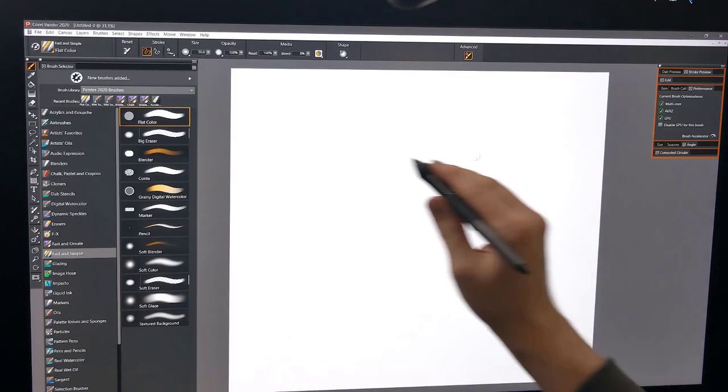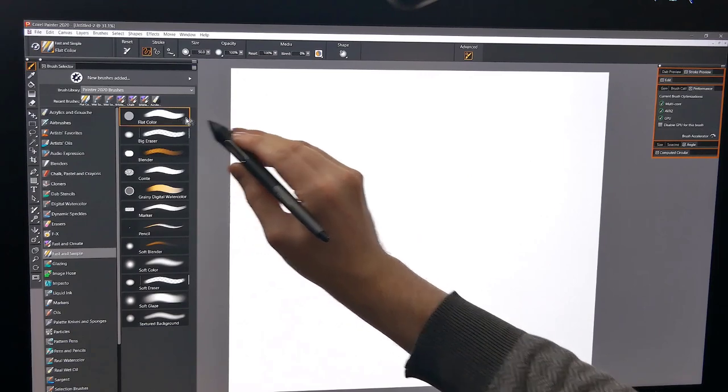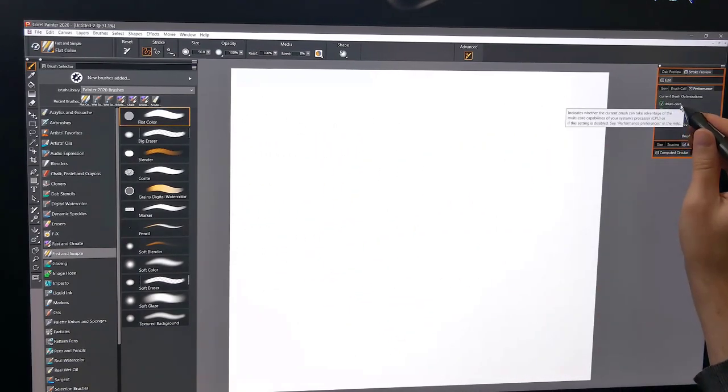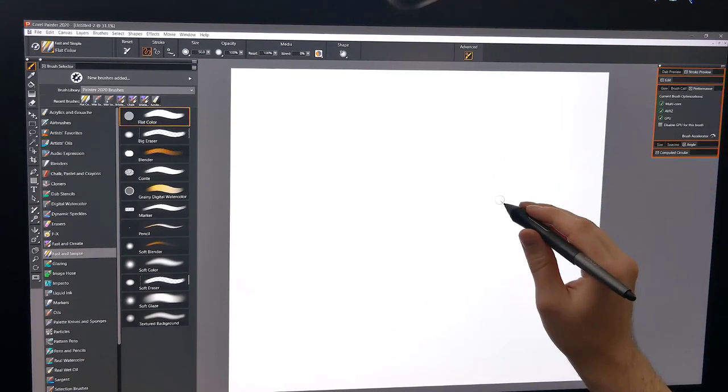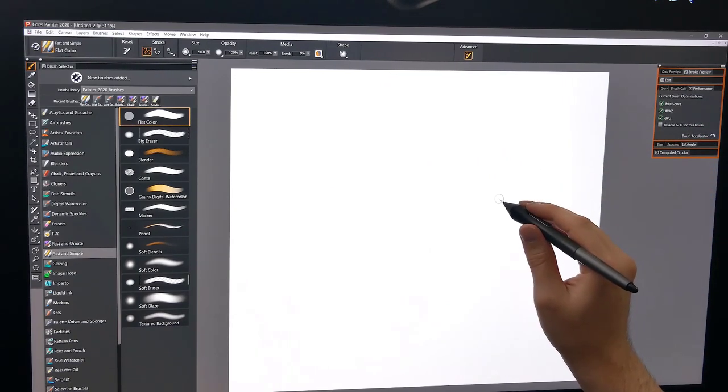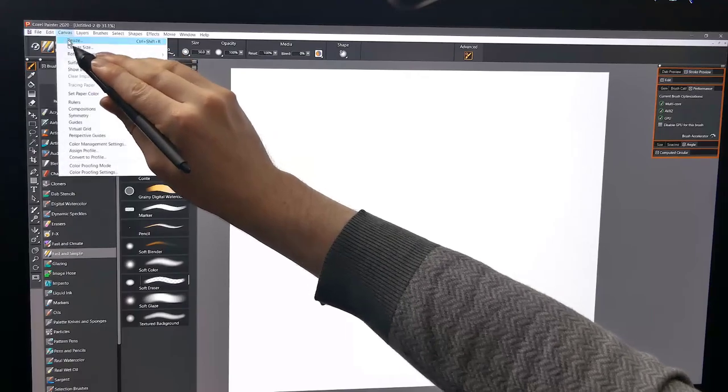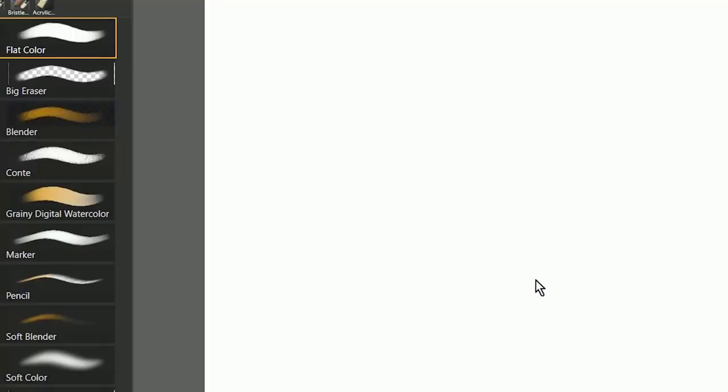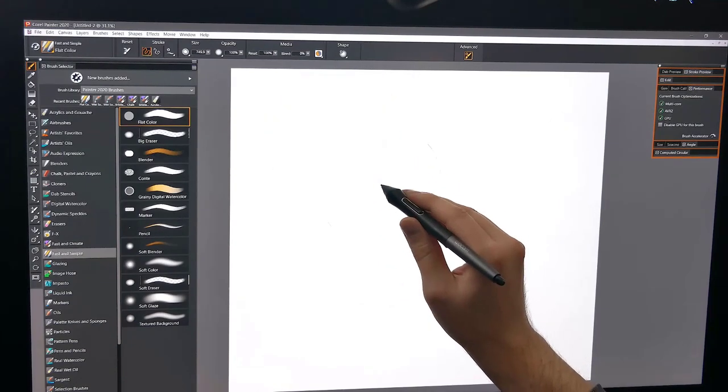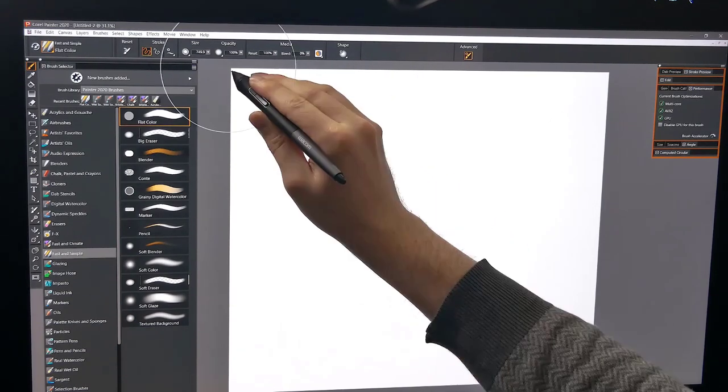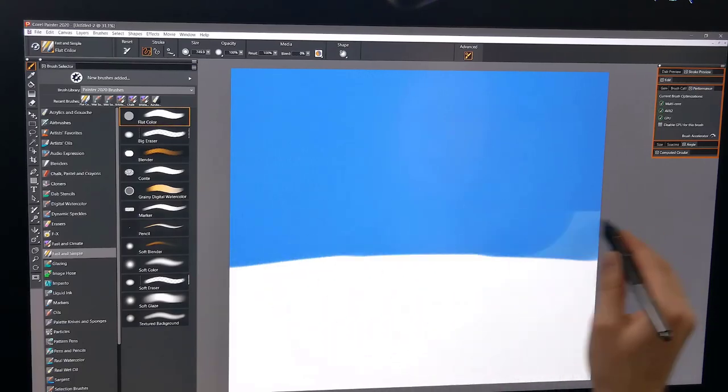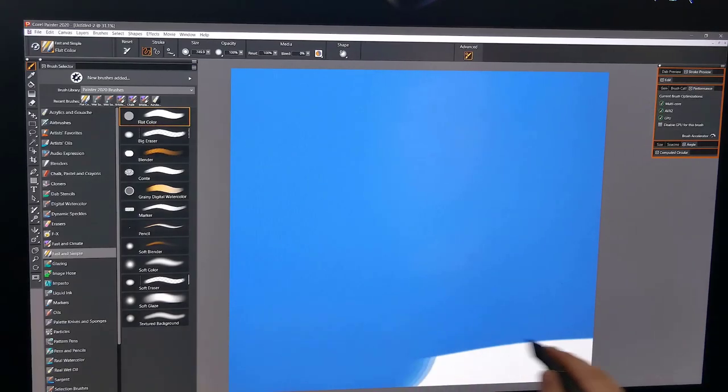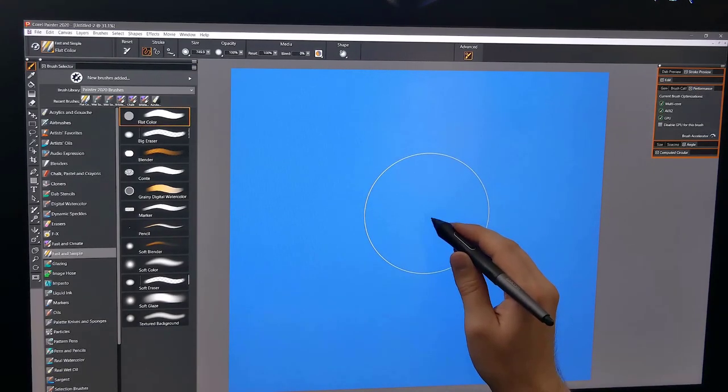So let's start with the very first variant, and that's called Flat Color. As you can see in the Performance Panel, it's using Multi Core, AVX2, and GPU. That means this brush is going to work very fast even on a large canvas. The canvas that I'm using here is 4,500 pixels by 4,000 pixels. So I'm going to make a really big brush here, 750 pixels. Go ahead and do a test stroke and you can see this brush is performing very fast even on a large canvas at its maximum brush size.